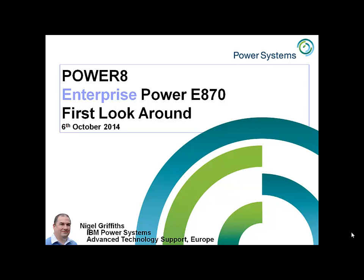Hello there, my name is Nigel Griffiths. I work in IBM Power Systems Advanced Technology Support in Europe. This movie is the first look around of the just announced machine in the Power 8 range for an enterprise size machine. It's called a Power E870.